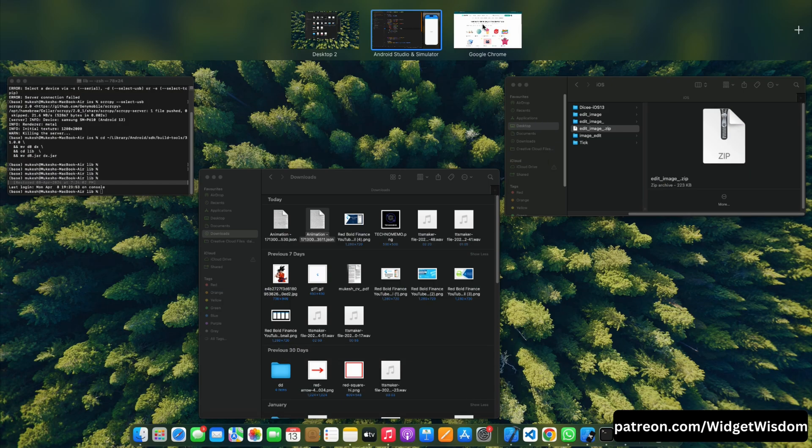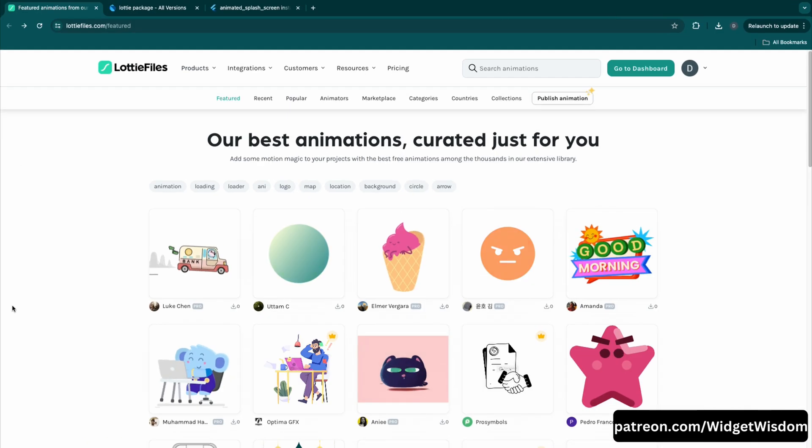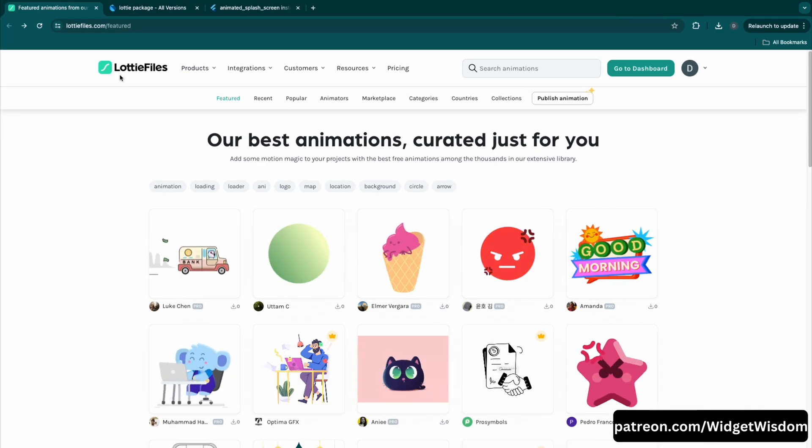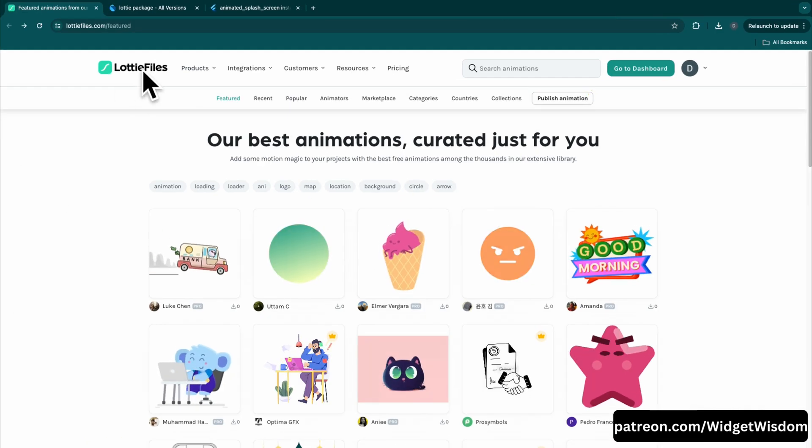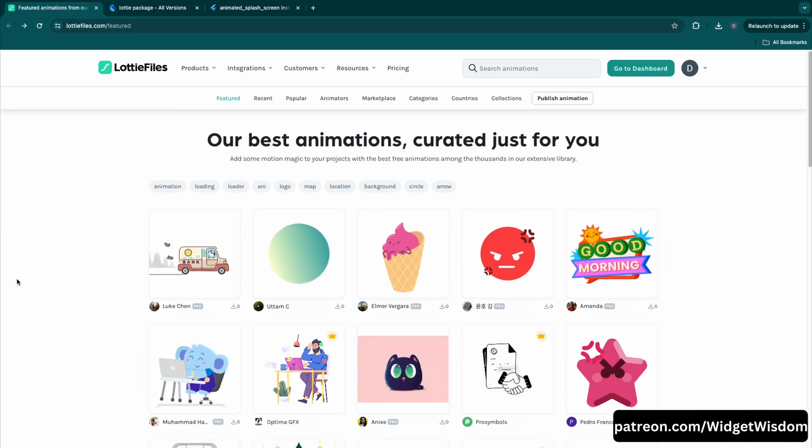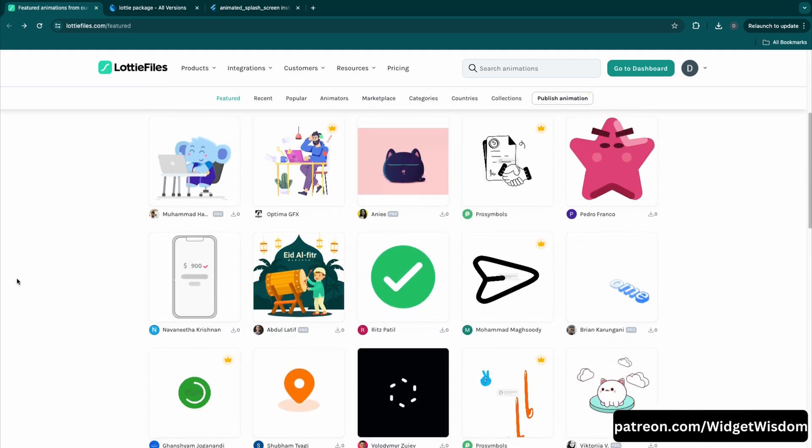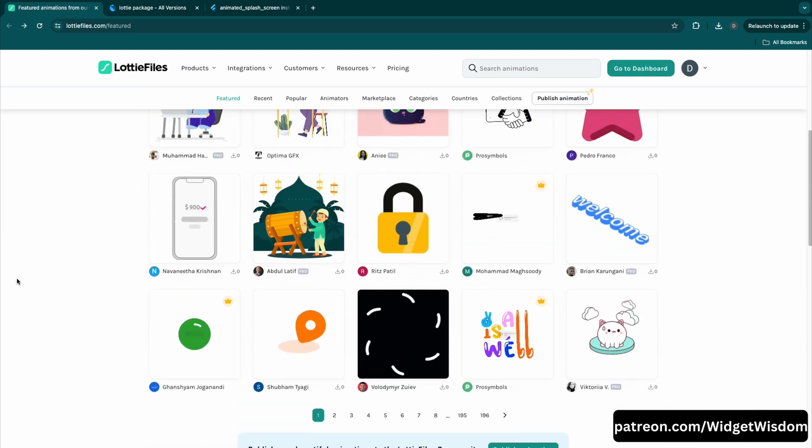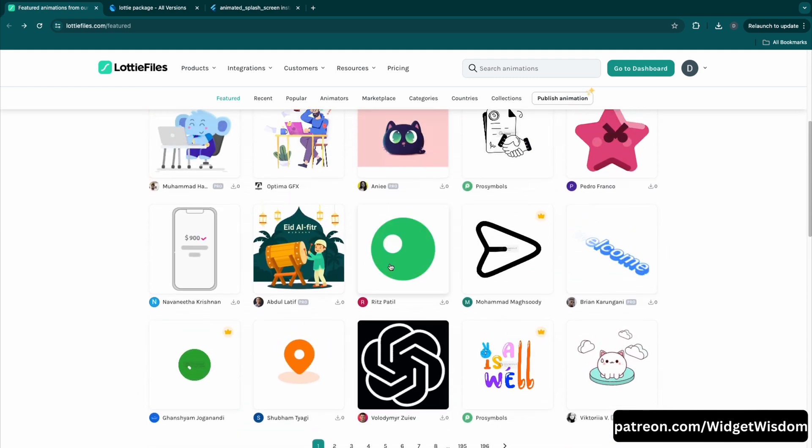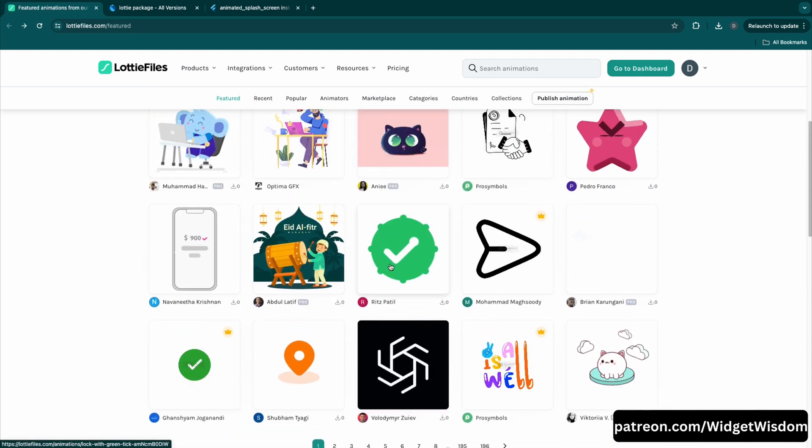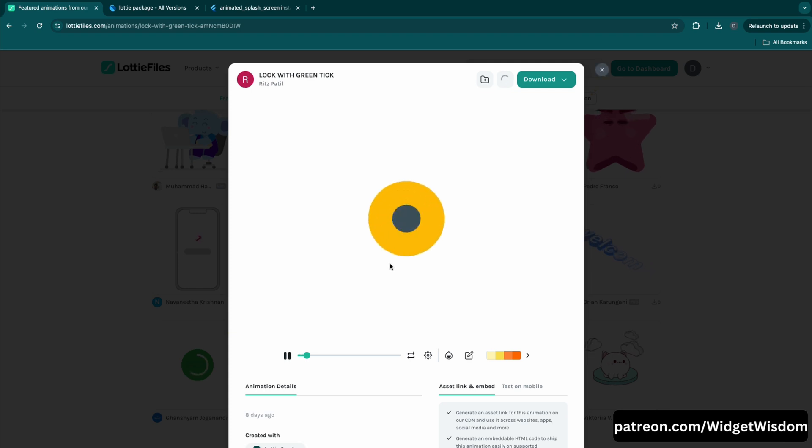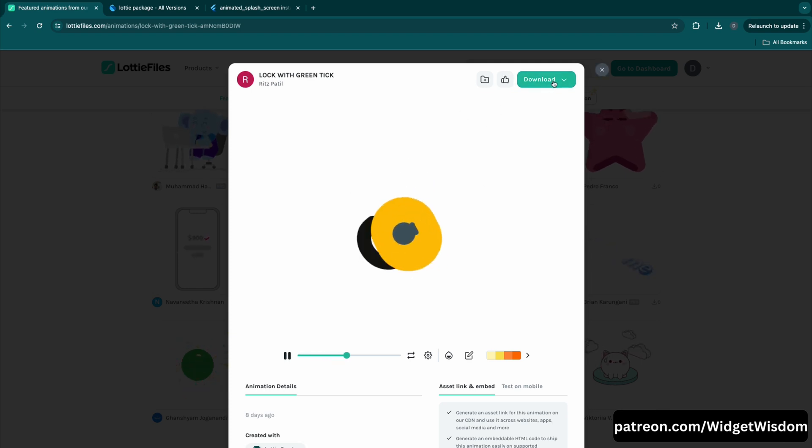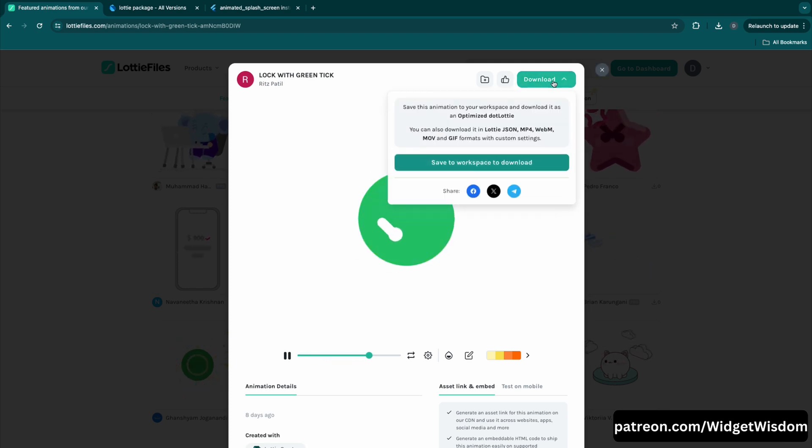For creating the animated splash screen in Flutter we are going to use Lottie files. So for using that, come to this lottiefiles.com website and from here you can download any free to use animation. Here I'm going to use this animation.